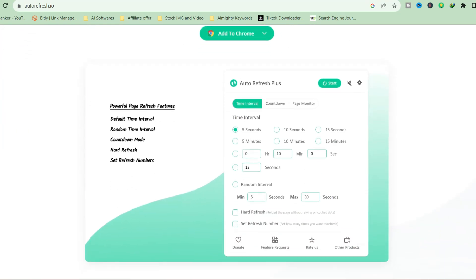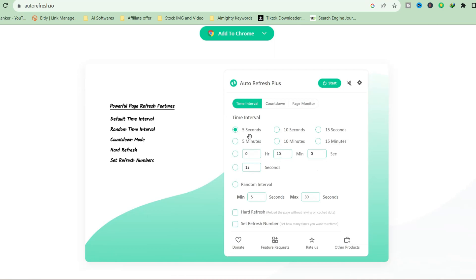This website will allow you to refresh the page automatically with page monitor. You can see five seconds, 10 seconds, 15 seconds, five minutes, 10 minutes, 15 minutes. I suggest you use the five-minute interface so that every five minutes the page will be loading.